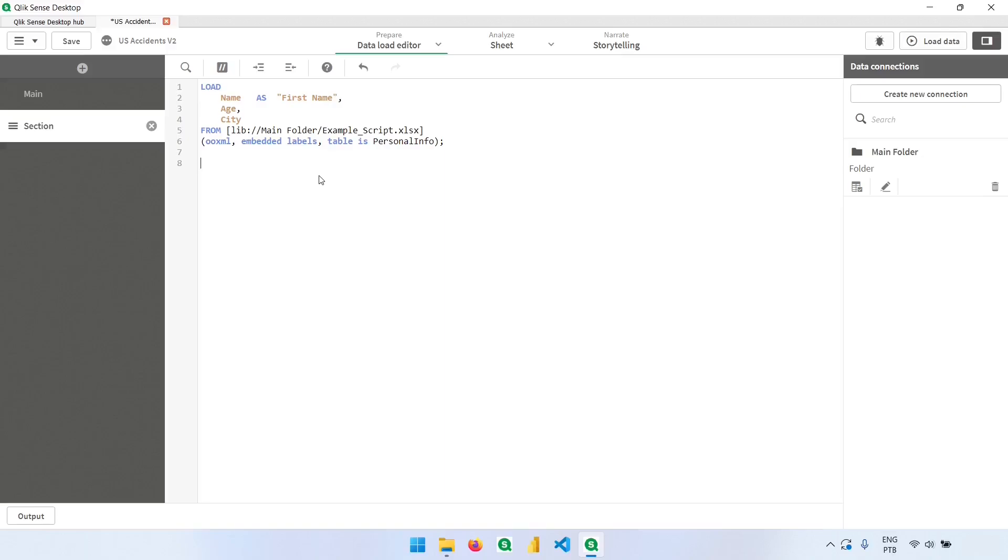So there are two ways to add comments. The first one is the row comment. We can add two slashes, like this, and everything that I type here, everything that I type in this row will not be read by Qlik.